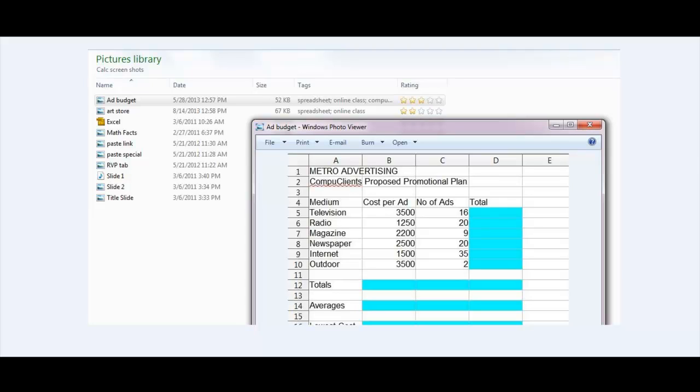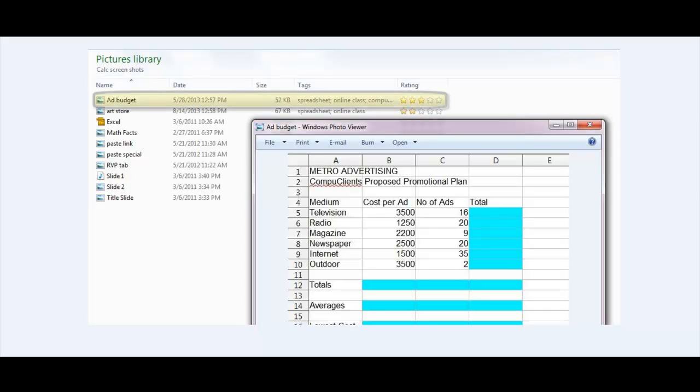Metadata is simply information about other data. On the screen I have an example of metadata that I've added to an illustration I used in an online class. It's a picture of a spreadsheet. The metadata, that is the information about the picture, includes the date and time I saved it, the size of the file, tags about the content of the picture, and a three-star rating.